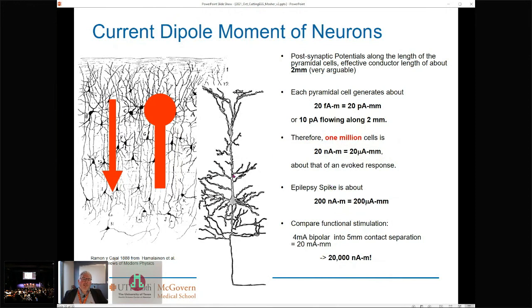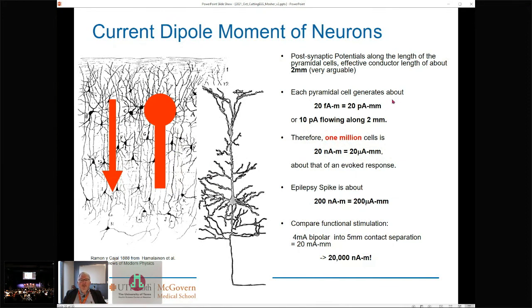When we do invasive studies, we put grids inside the brain and do electrical stimulation. A classic stimulation — deep brain stimulation, SEEG, or ECoG — delivers about 4 milliamps in a bipolar configuration with about 5-millimeter contact separation. That sets up a current dipole of 4 milliamps into 5 millimeters: 20 milliamp-millimeters, or 20,000 nano-amp-meter stimulation. So electrical stimulation is pulling out a sledgehammer and banging on the brain in regions that even abnormally are generating currents at least 100 to 1,000 times smaller. But the units are very real and very physical.